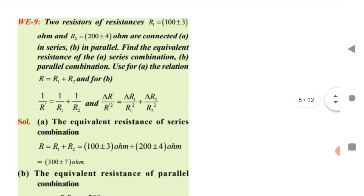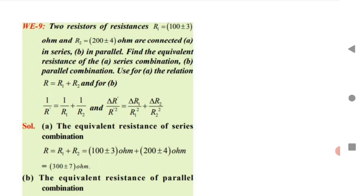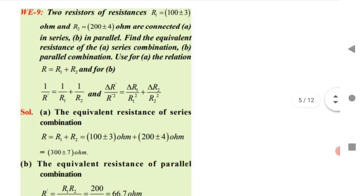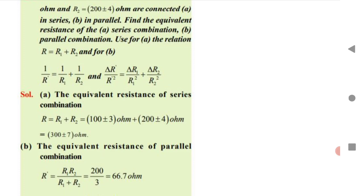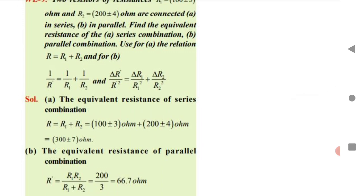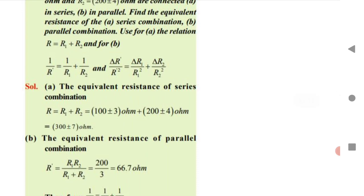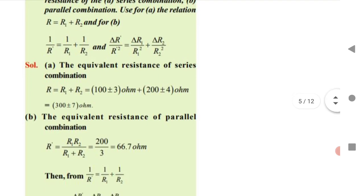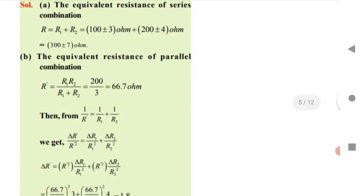Two resistors R1 = 100 Ω and R2 = 200 Ω are given. Series combination: R = R1 + R2 = 300 Ω, with error = 3 + 4 = 7 Ω. Parallel combination formula: R_parallel = (R1 × R2) / (R1 + R2) = (100 × 200) / (100 + 200) = 66.7 Ω. In MHT-CET they may ask you to calculate just series or parallel, or find the equivalent resistance with errors.